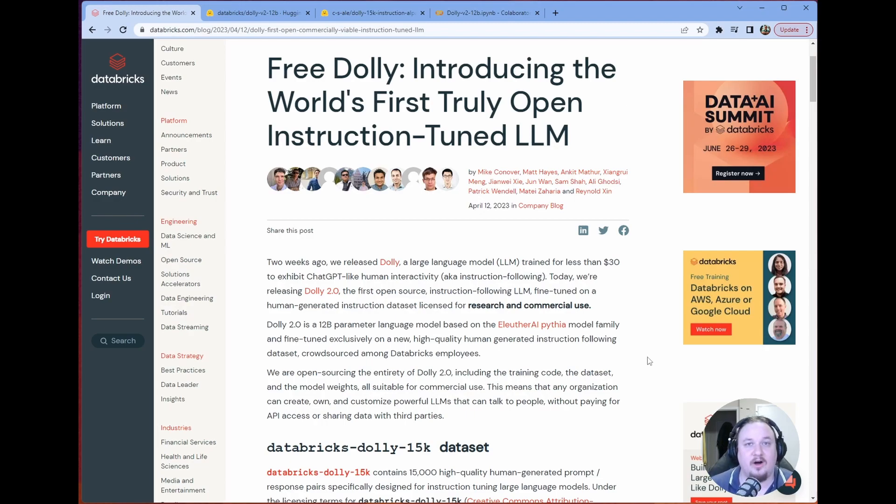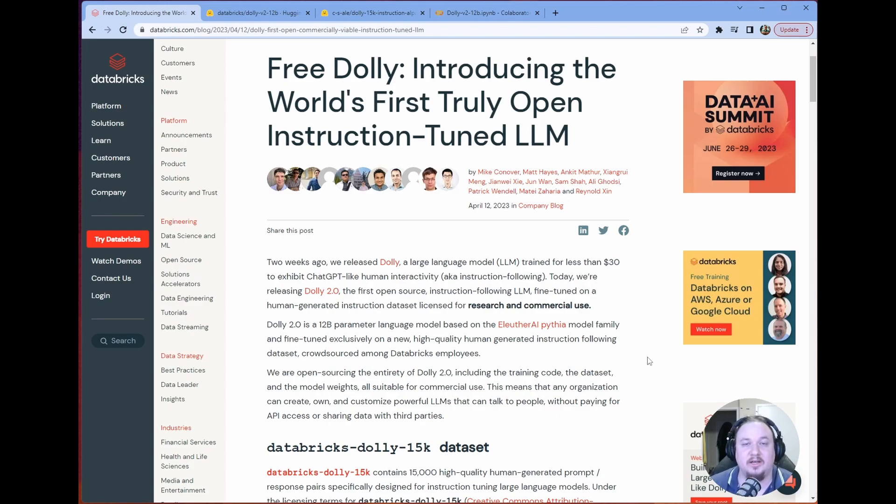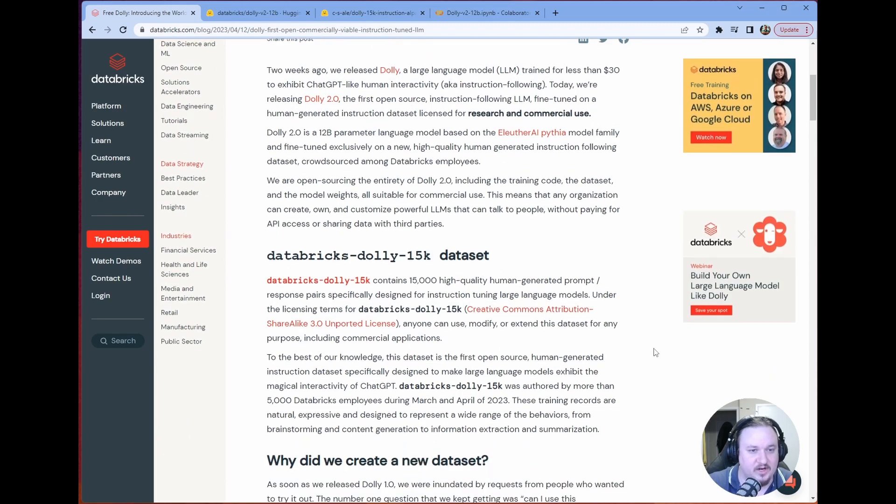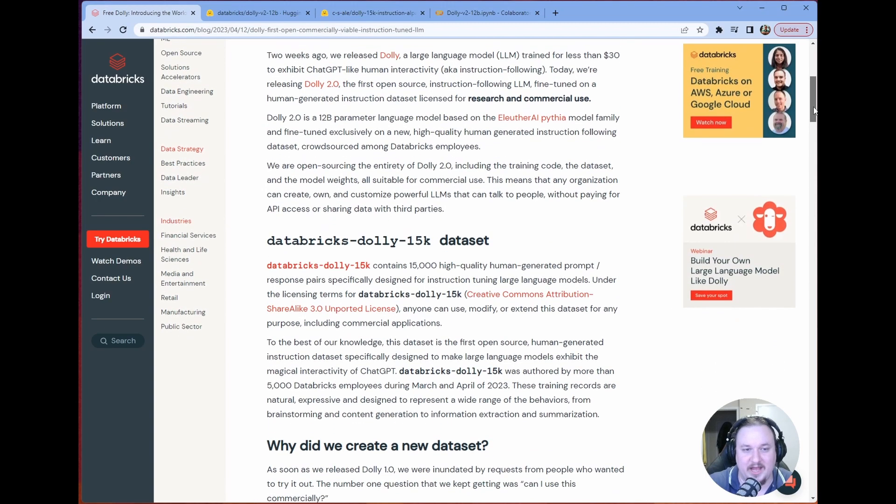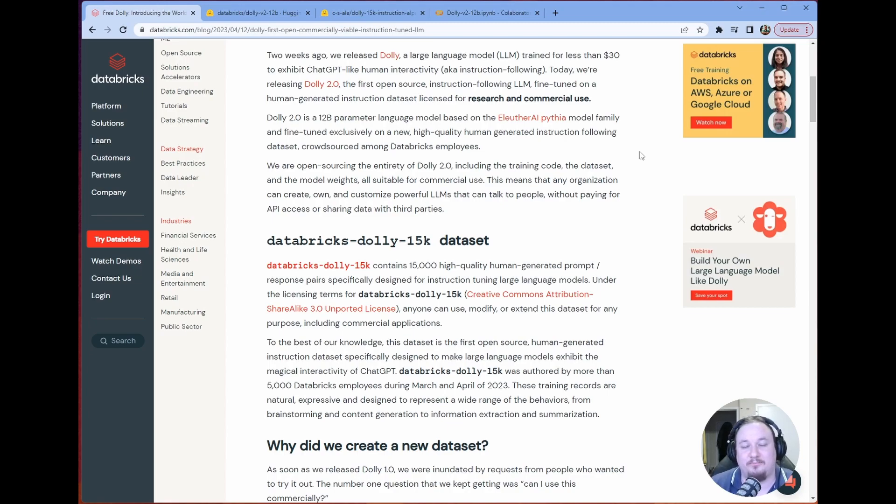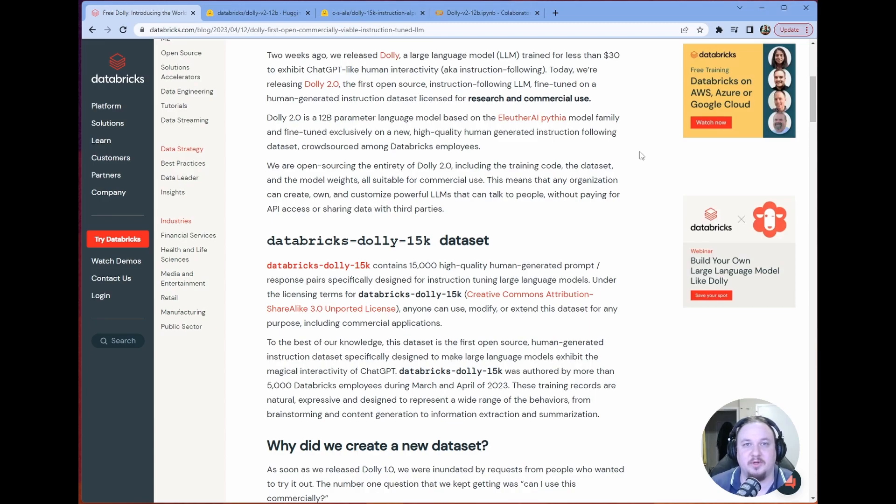Right now, all the other datasets can't be really used for commercial use because they're synthetically generated, but Dolly can. So let's go through it, and then I'm going to show you how we got the demo going. First things first, they like to brag about the fact that this was trained for very little money. In practice, it is going to take some hardware to get this going.